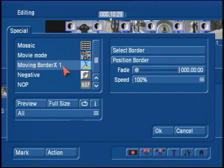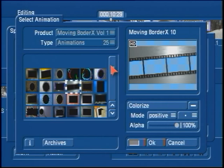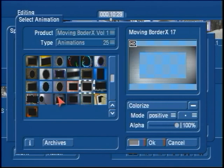It's a very simple program to use. Over to the right we just have a few commands. First is Select Border. Under Select Border, this is going to bring up your image pool so you'll be able to see the images within the Moving Border X product. You'll see that we have 25 animations stored in here that you can use. Each one of these different thumbnails is a different type of animation that applies around your video scene.